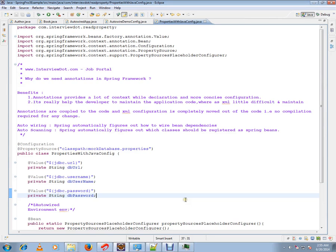Hi friends, this video is from InterviewDot.com, a job portal. In this video, I'm going to answer why do we need annotations in Spring framework. What is the benefit? Prior to Spring 3, we were using XML files.